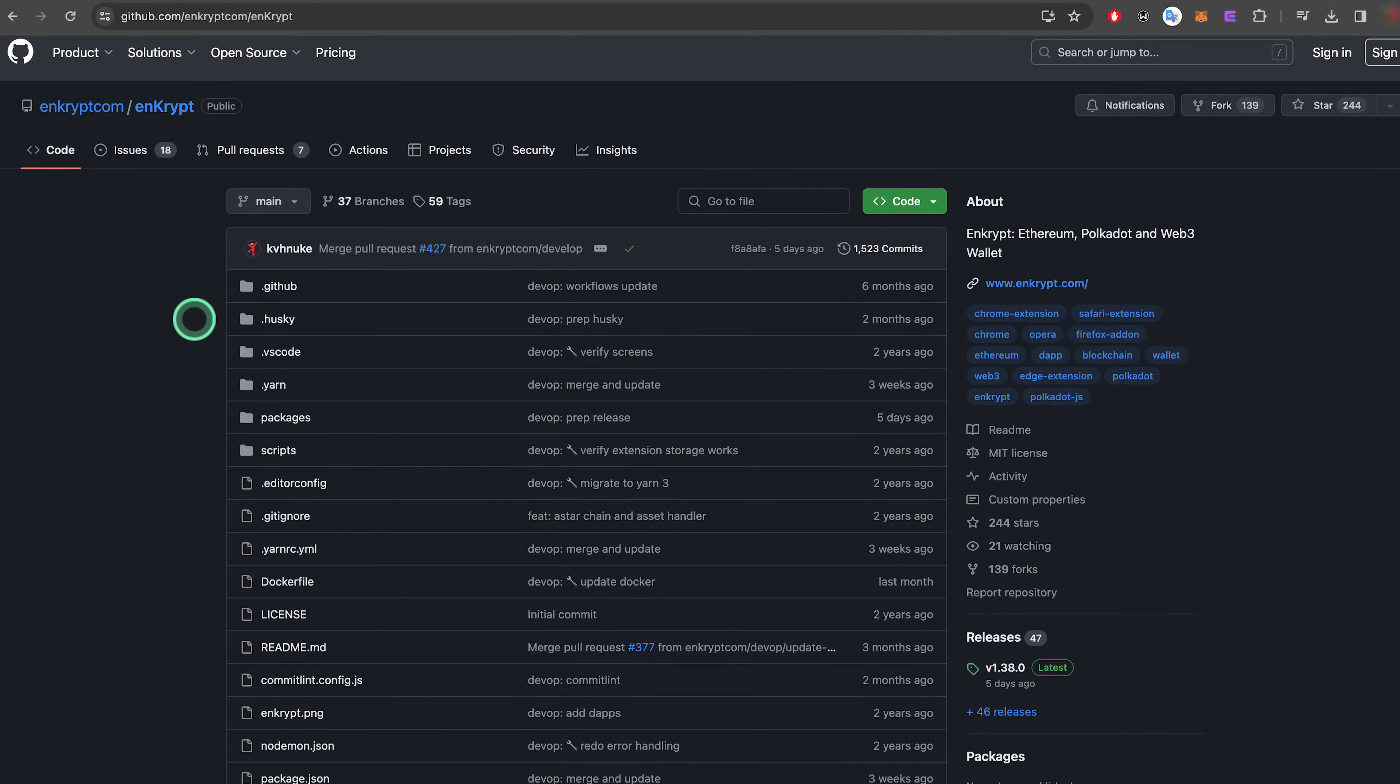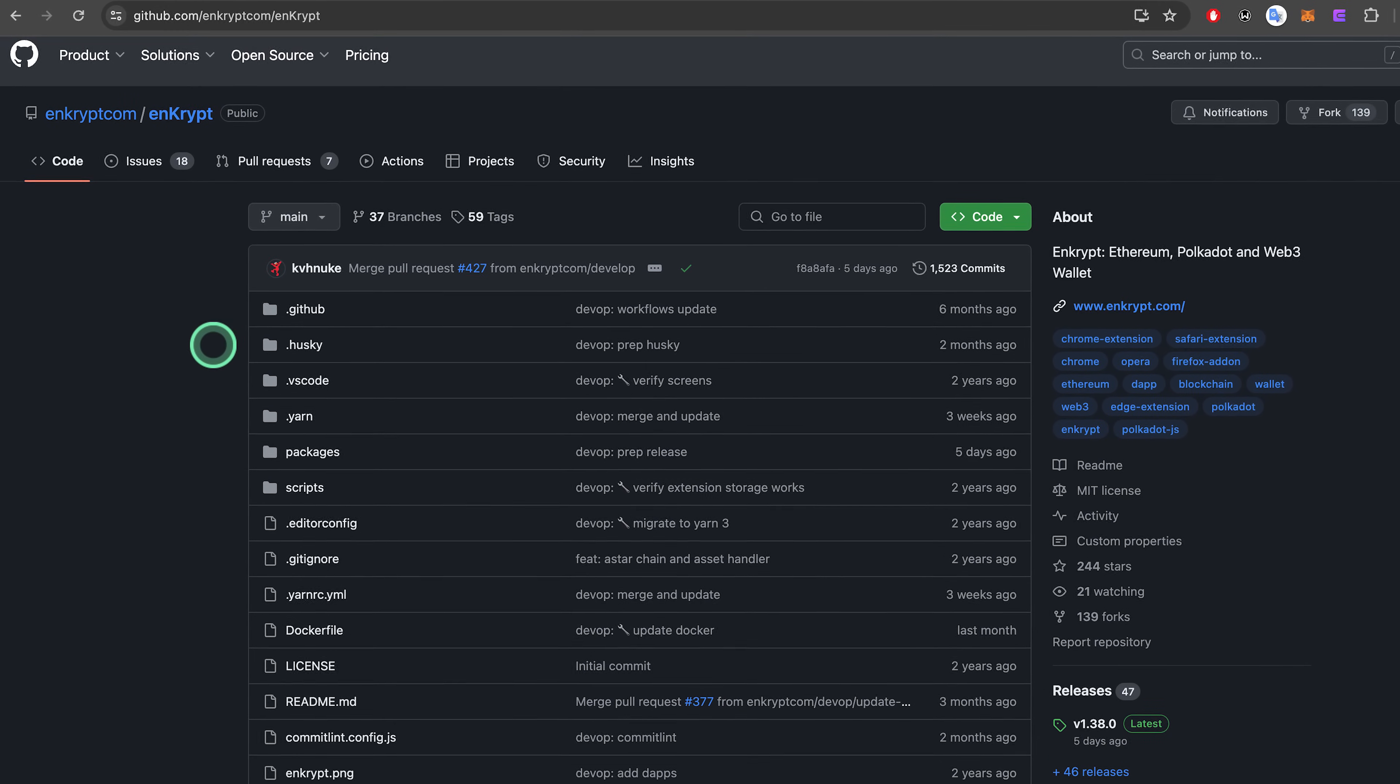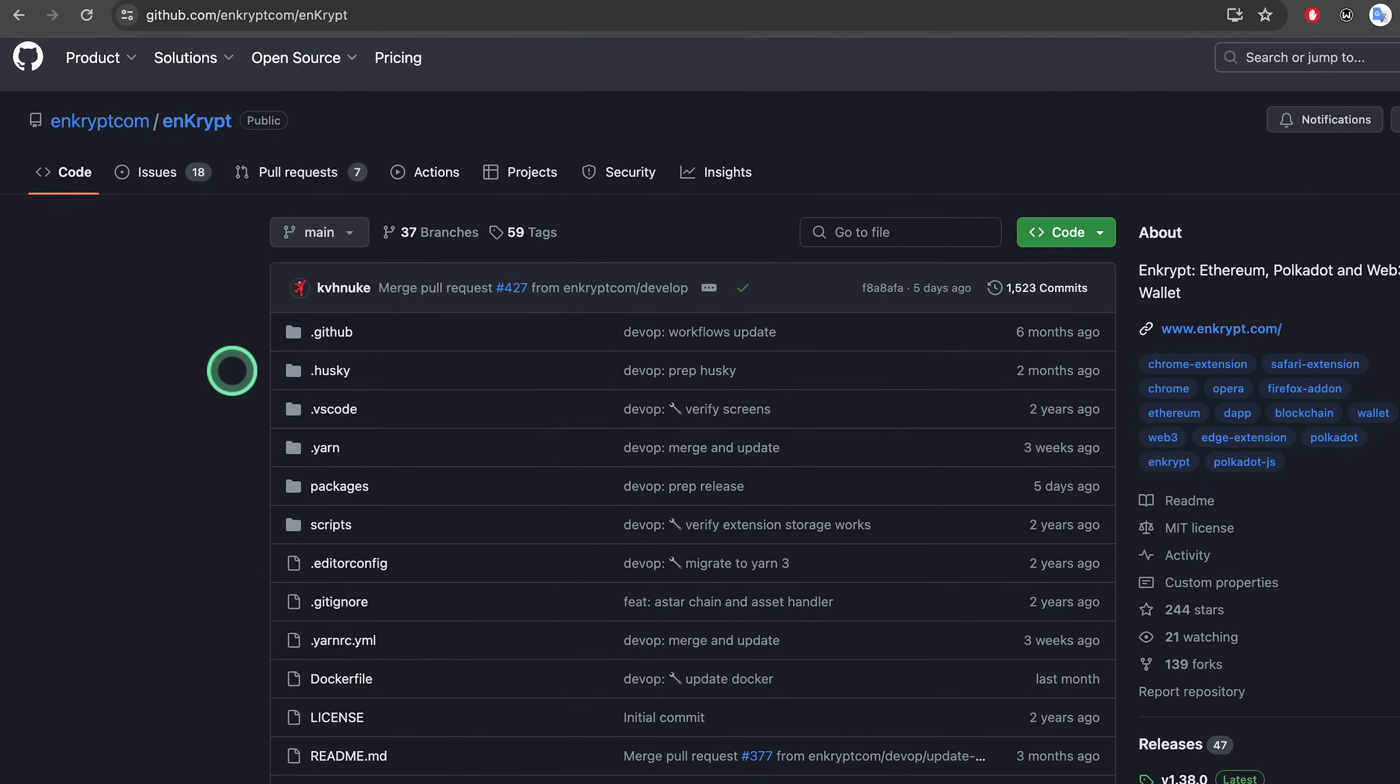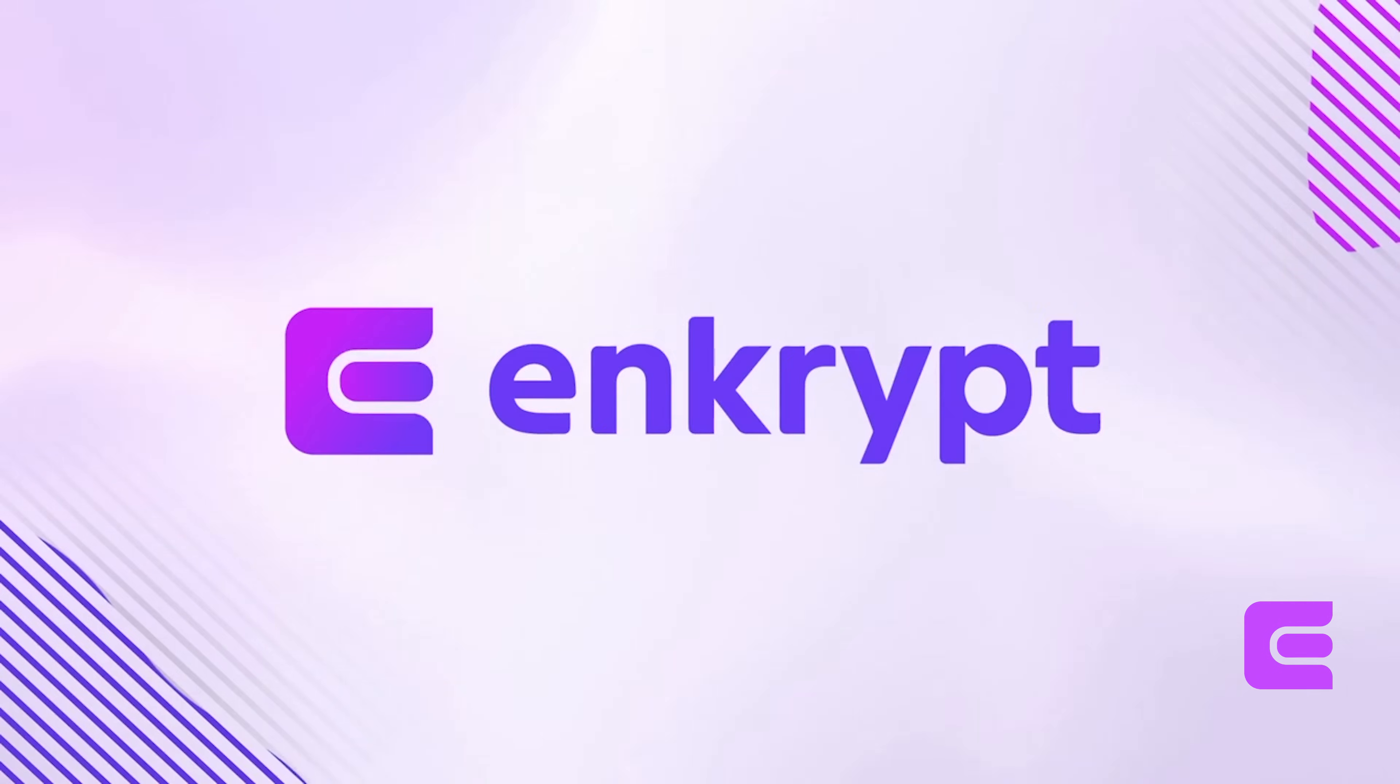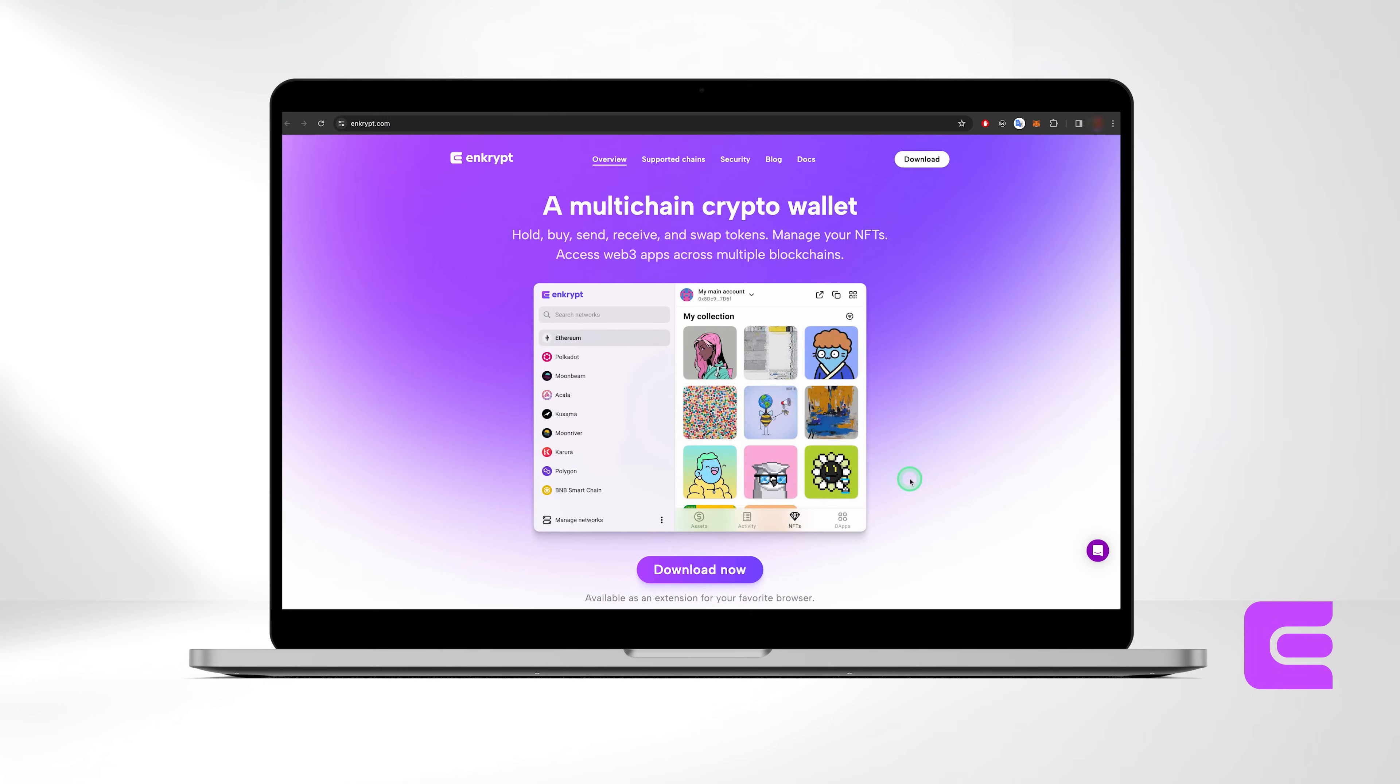Enkrypt is an open-source, non-custodial, multi-chain crypto wallet that doesn't track any data, ensuring you have complete control over your assets. It is available as a browser extension for Chrome, Firefox, Brave, Microsoft Edge, Opera, and Safari browsers.